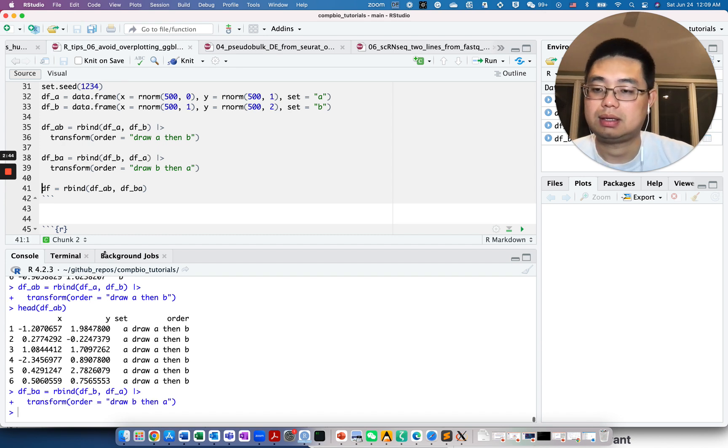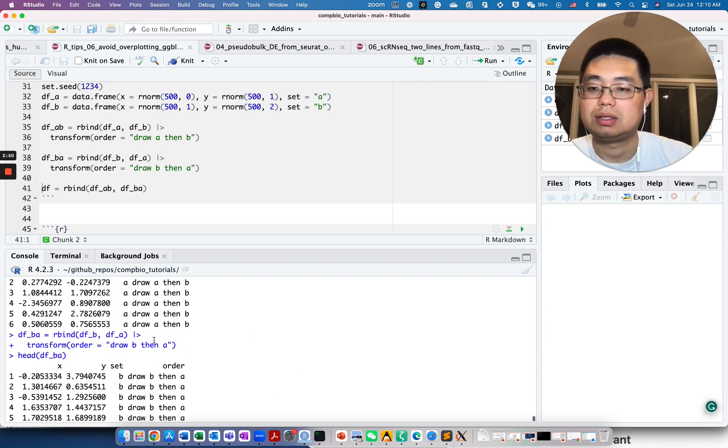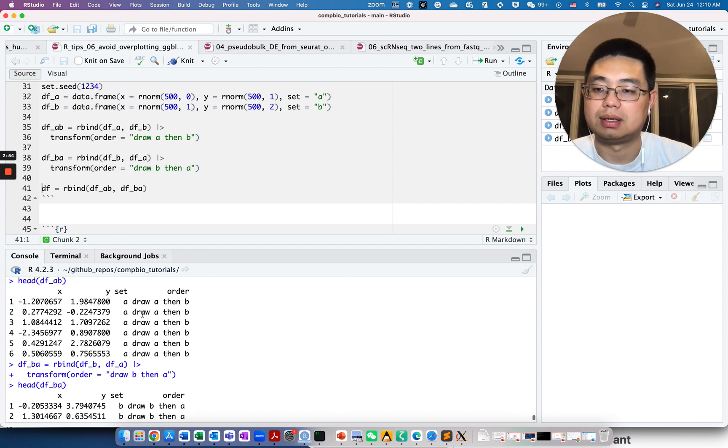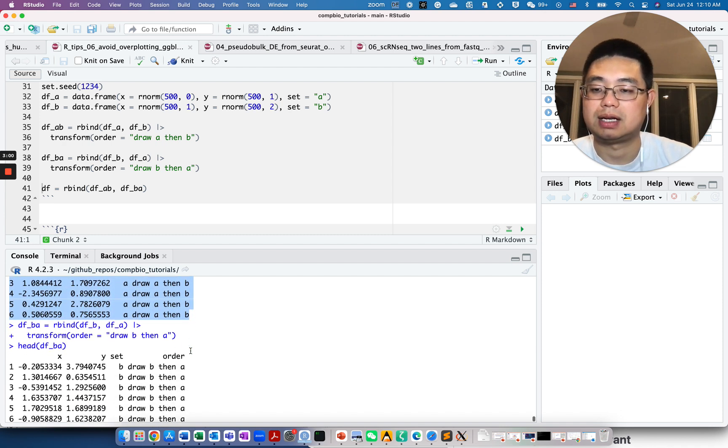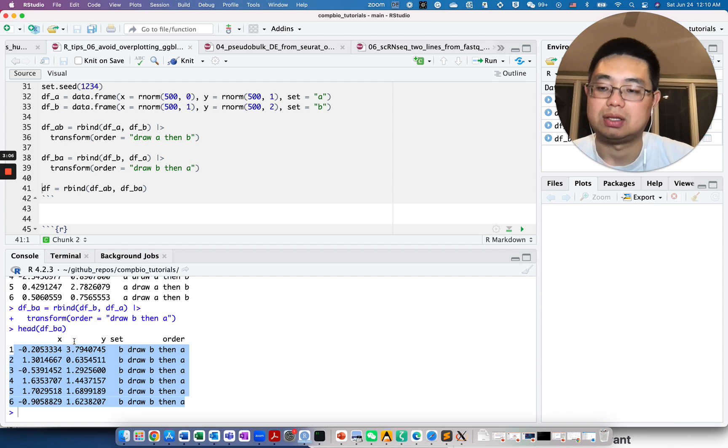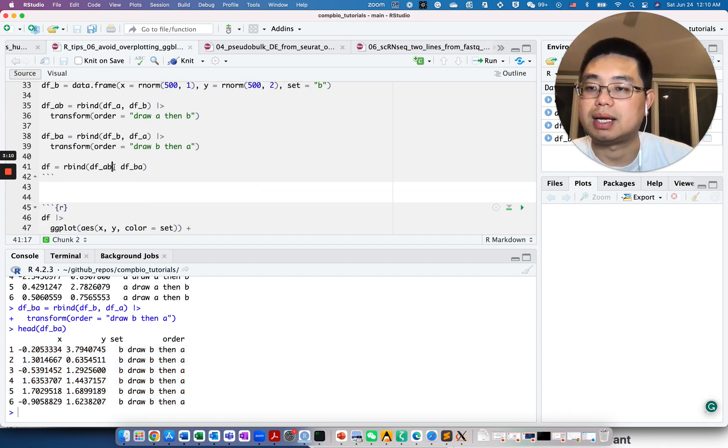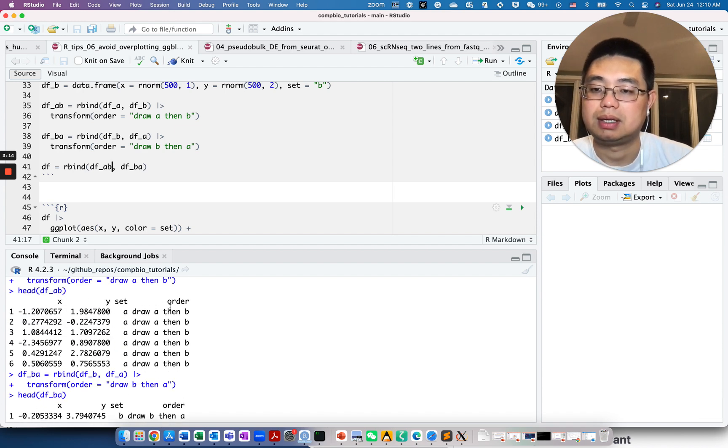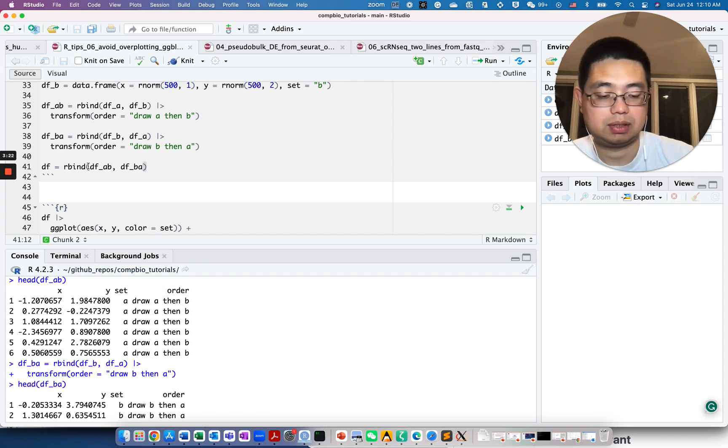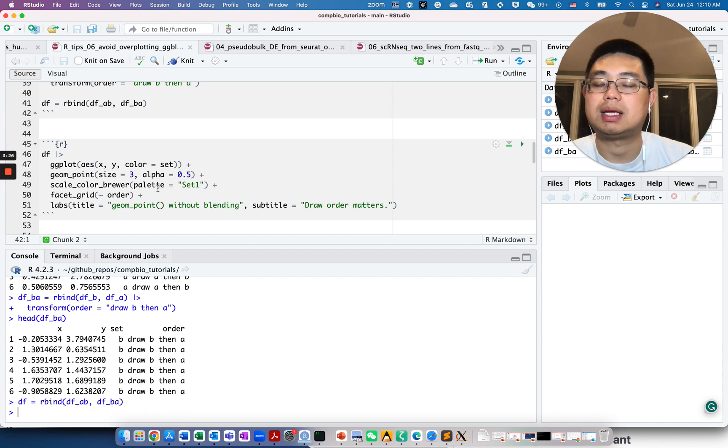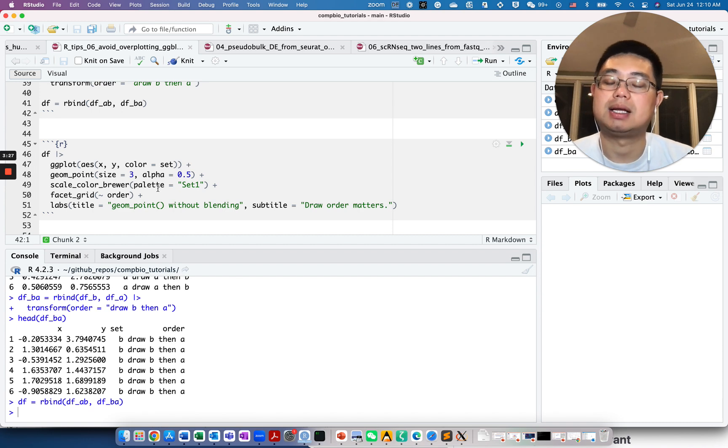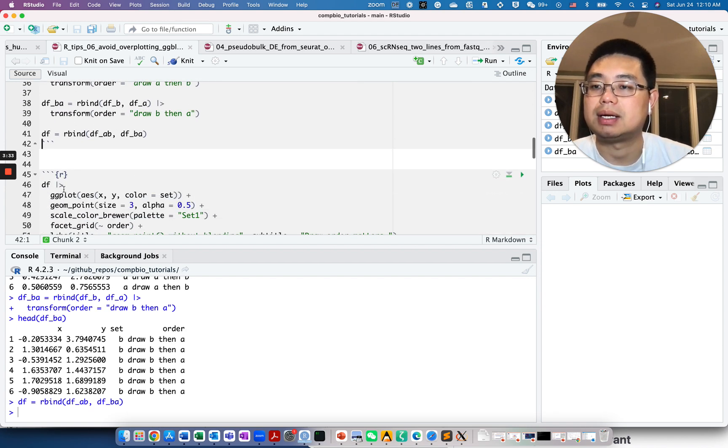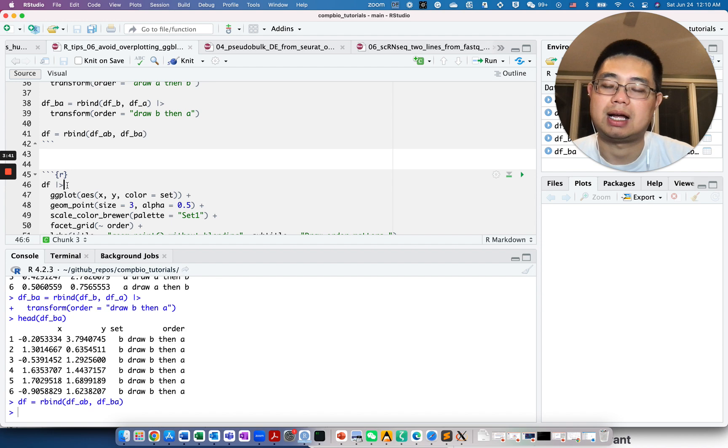We're adding a new column name called order. There's a new column called order that says draw A then B, because we actually put the data frame A first and data frame B later. This pipe bar and then greater than sign is a native form of the pipe from after R4.0. Previously you would use this as a pipe.